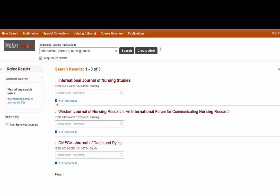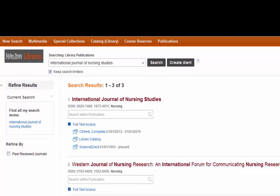To get more information about the journal title, you pull down the full-text access and you can see that we have this in several different sources. One database called CINAHL Complete — we only have it from 2012 to 2015, which would work if the article you need is somewhere in that date range. We also have it in the library catalog, meaning we have this journal in print. The best bet if we want to find an article in this particular journal is to use the last link, which is ScienceDirect. It goes all the way back in full text to 1963 to present.